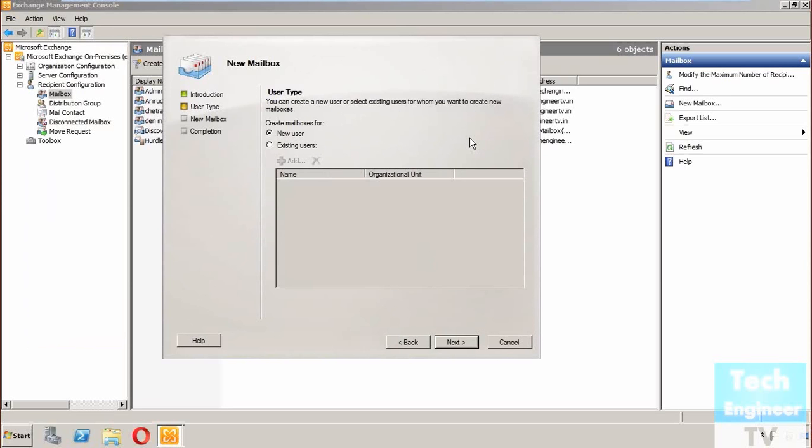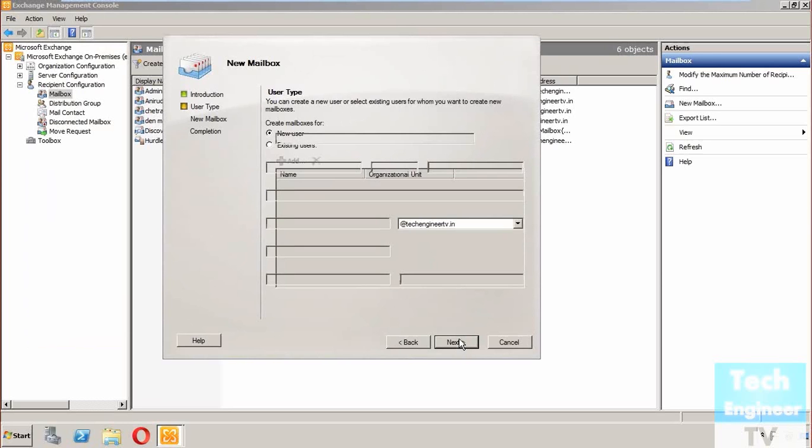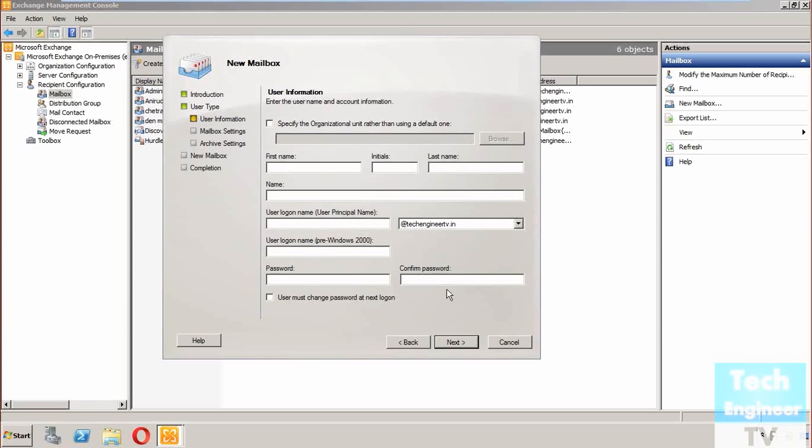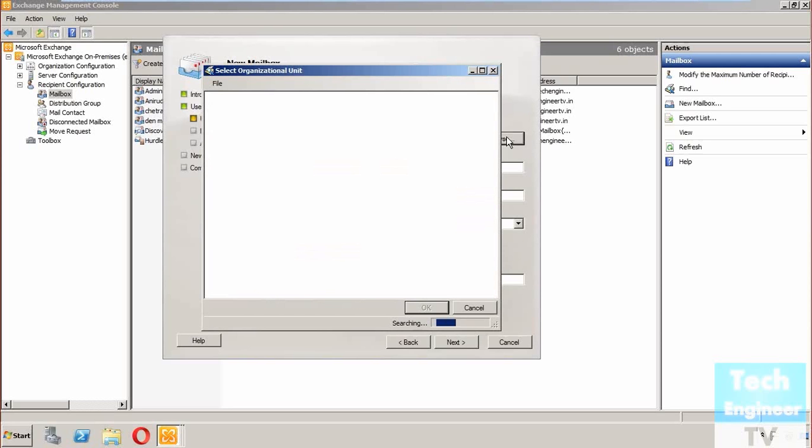We're going to click Next and specify the organizational unit. I'm taking an example where the particular equipment belongs to a group like the accounts section, so you can provide that here. I'm using the browse option.